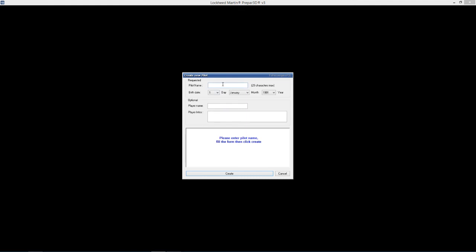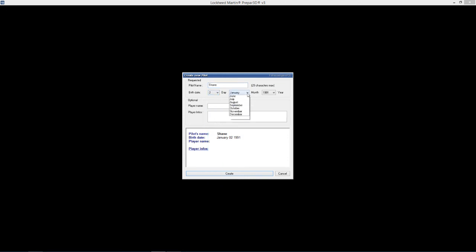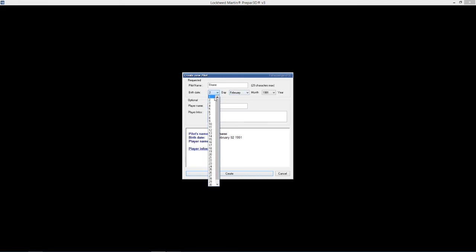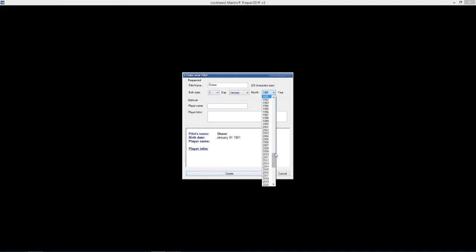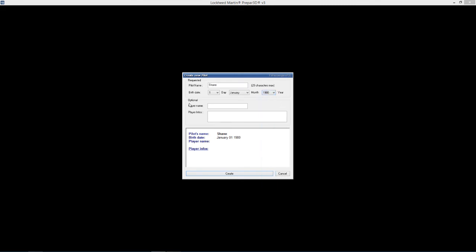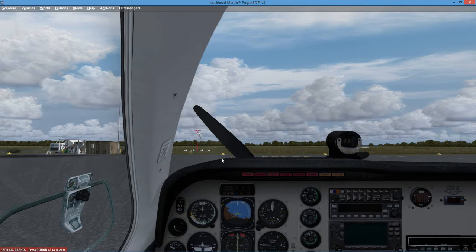Create a new pilot. Pilot's name Shane. Date of birth - obviously I'm not going to put my real date of birth in here, but I'll just go today's date, go back a few years. Player's name optional, I don't need to put, I don't know why I have to put that in twice. There we go, we'll create a pilot. Jazz music again. And that's it. That's pilot created.